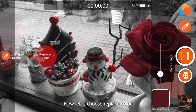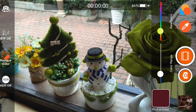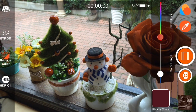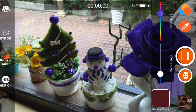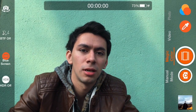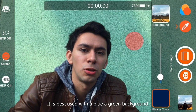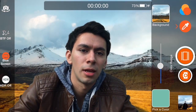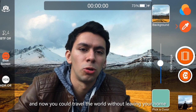Now let's choose replace color. So let's say I want to turn everything orange — I just move the color ranger. Then you tap on the blue screen, and you pick a color for the background. It's best to use either a blue or green background, and then the picture comes up. So now you can travel the world without leaving your home.